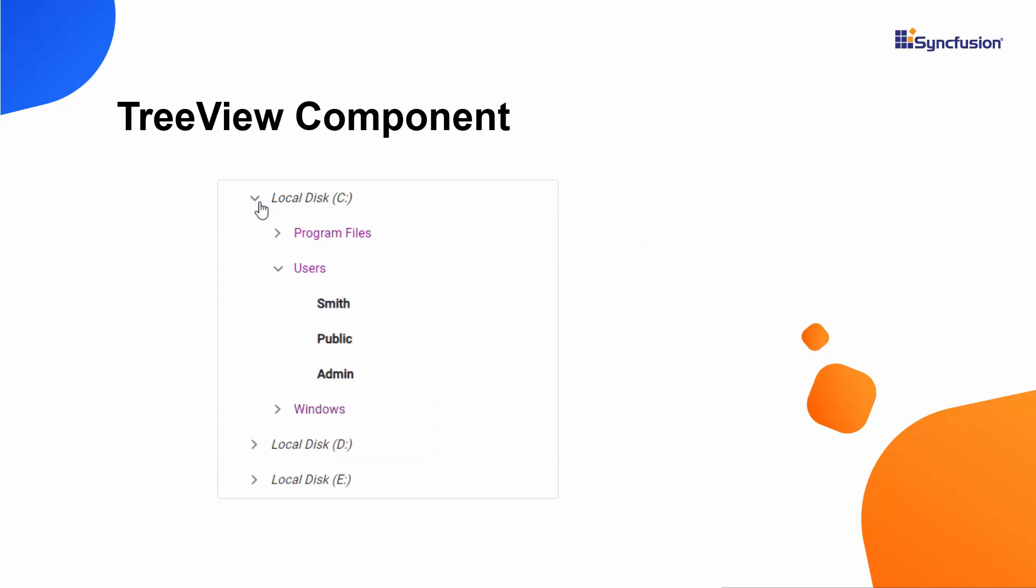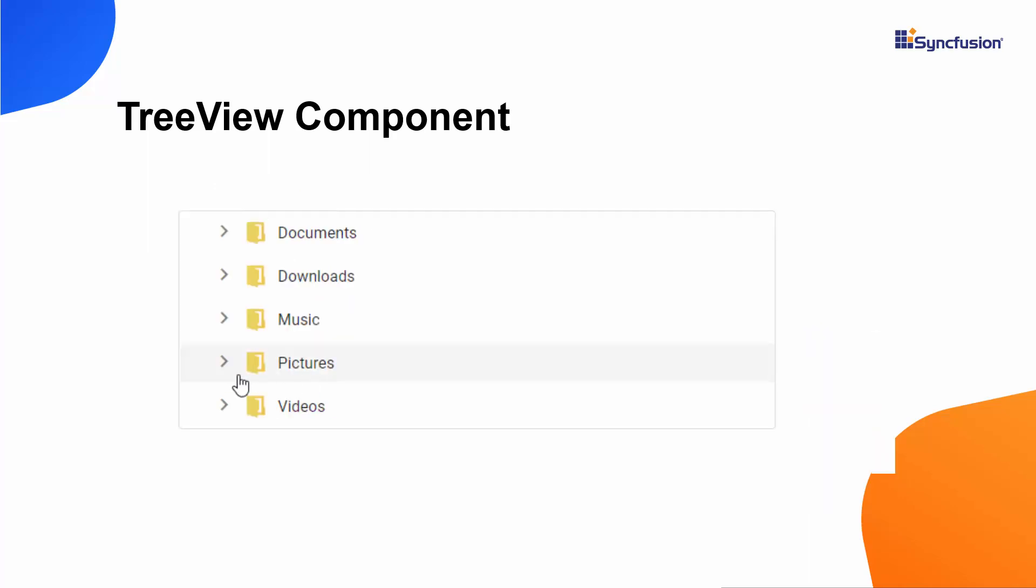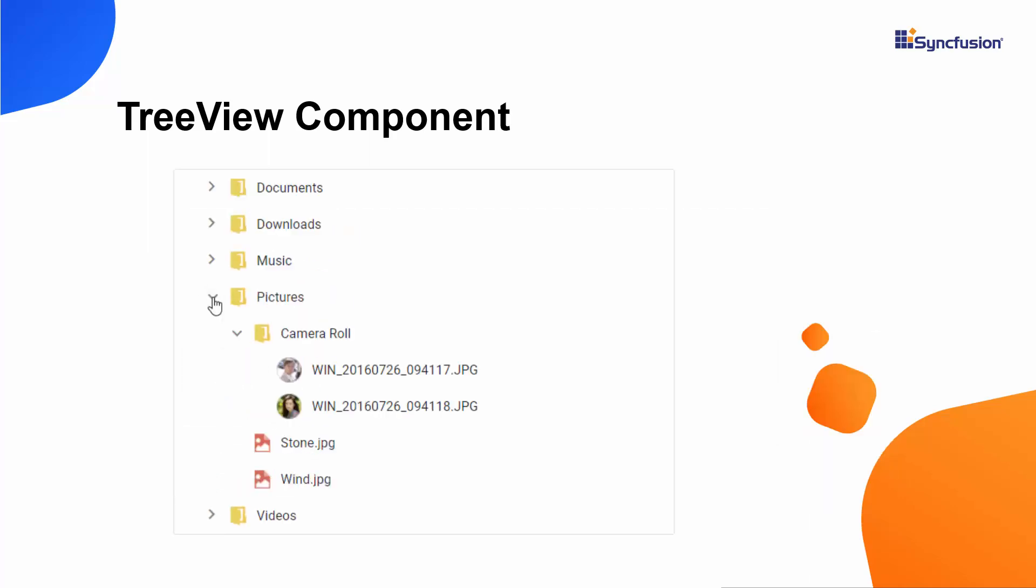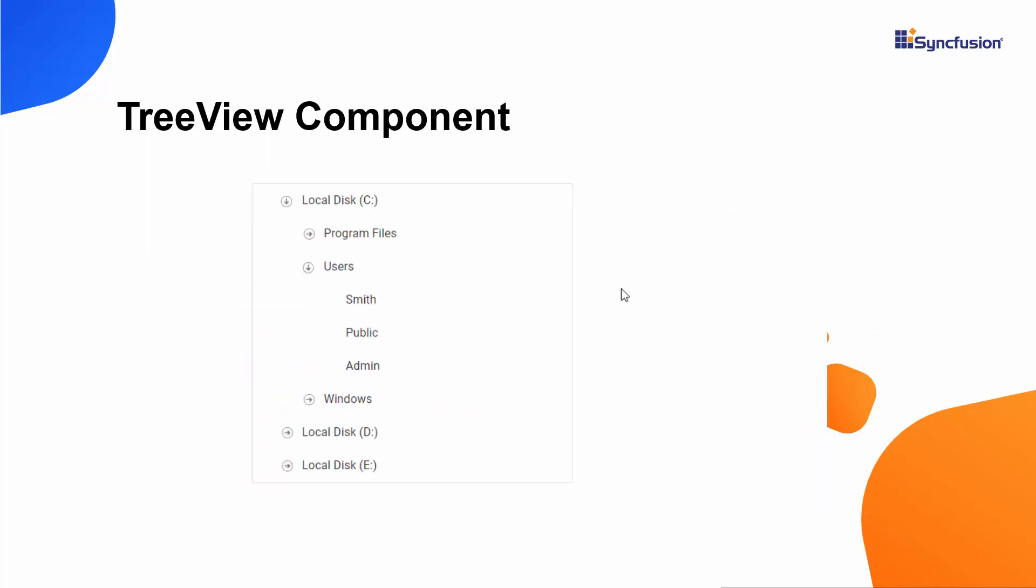Looking at this example, we can see the TreeView component nodes are customized based on their levels. Here icons and images are added to the tree nodes and the expand and collapse icons are also customized.